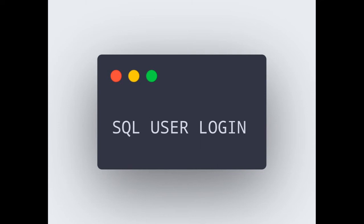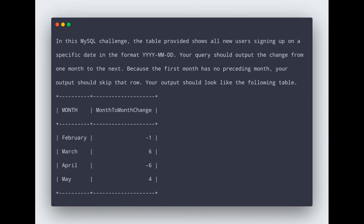Hello everyone, welcome to Technology Begins. In this video we will see the CoderByte challenge question: SQL User Login. Let's see the problem definition and try to solve this.